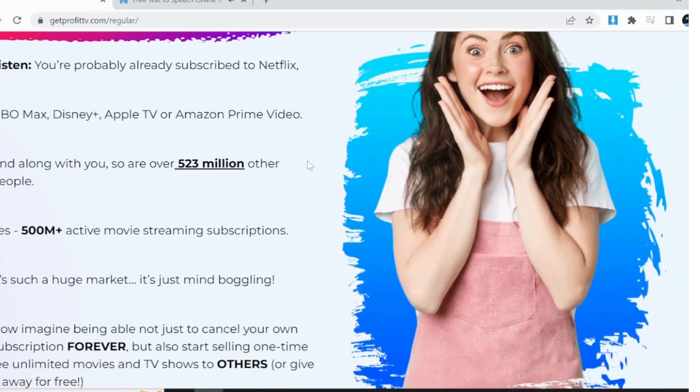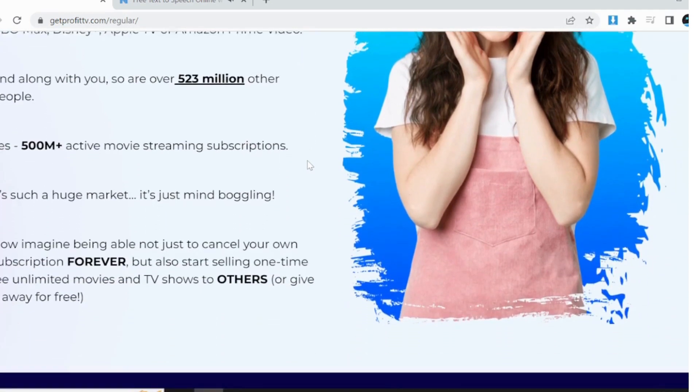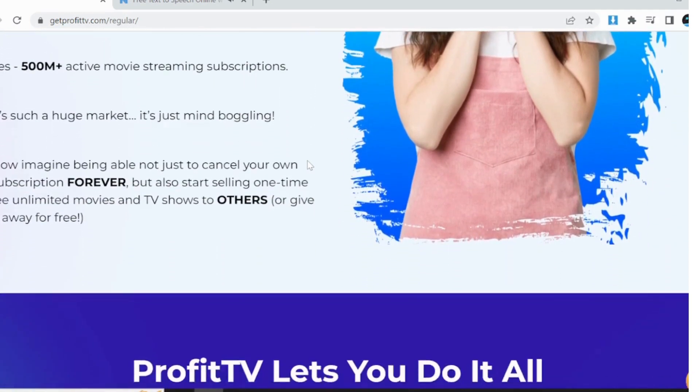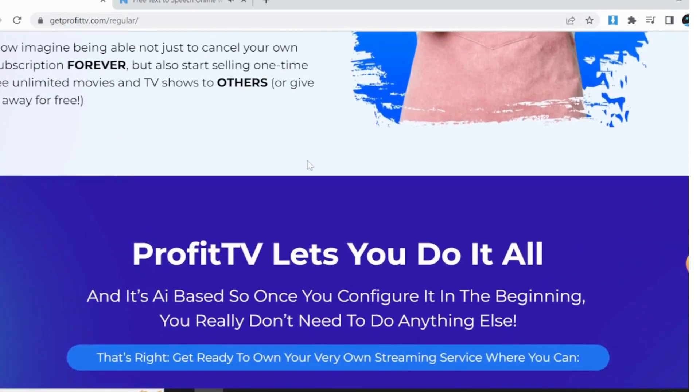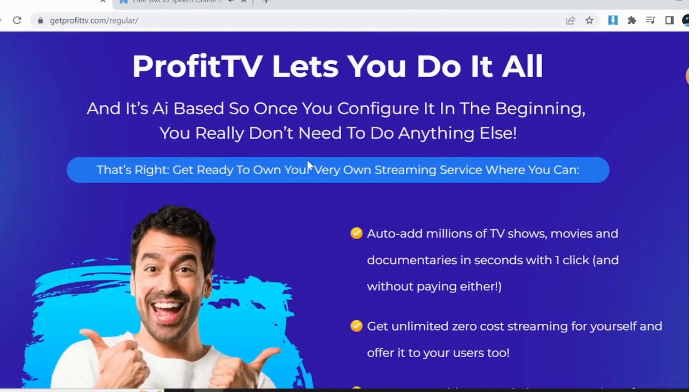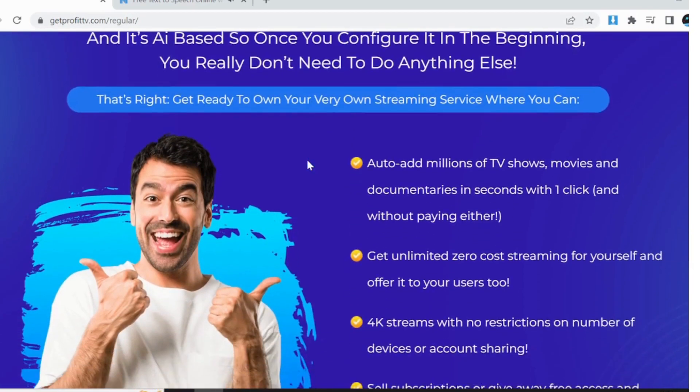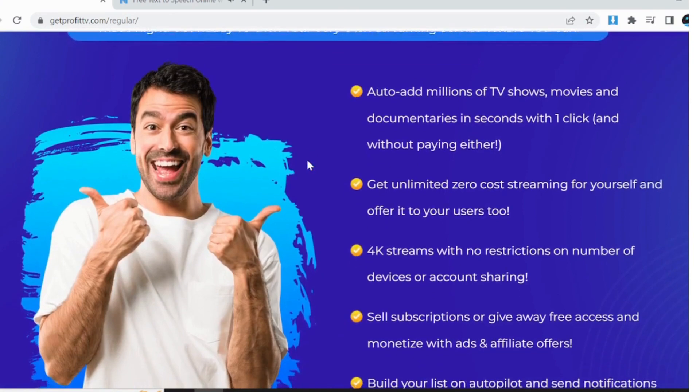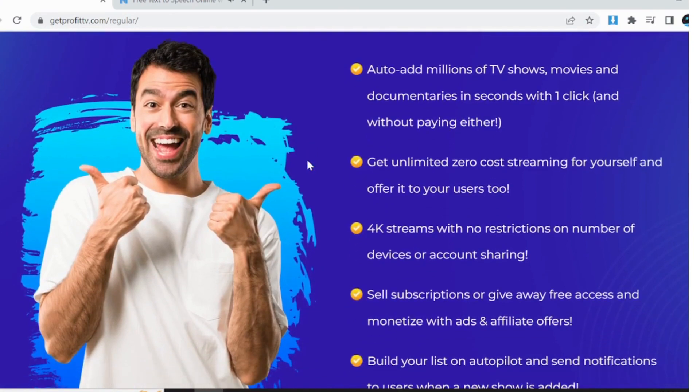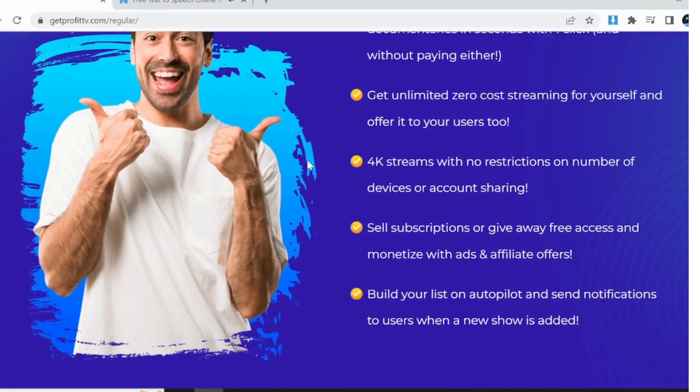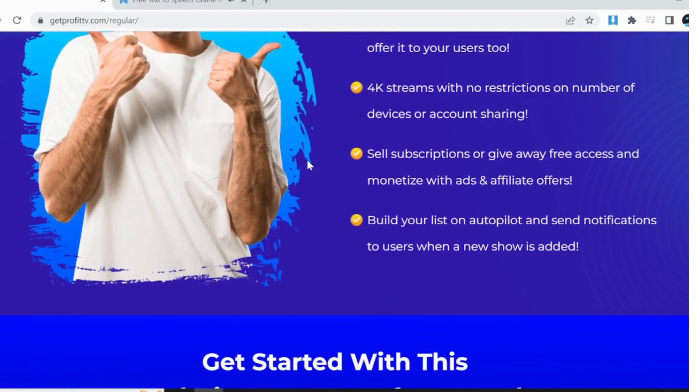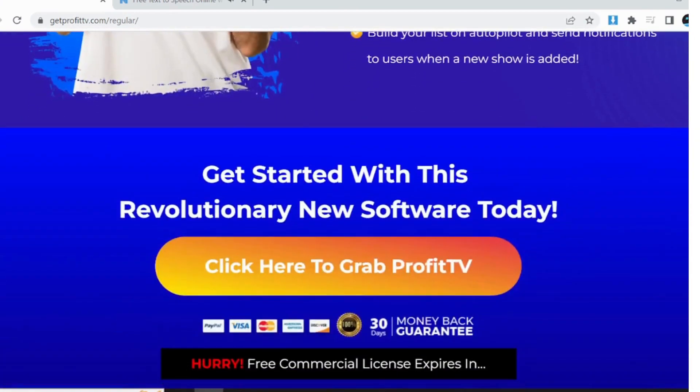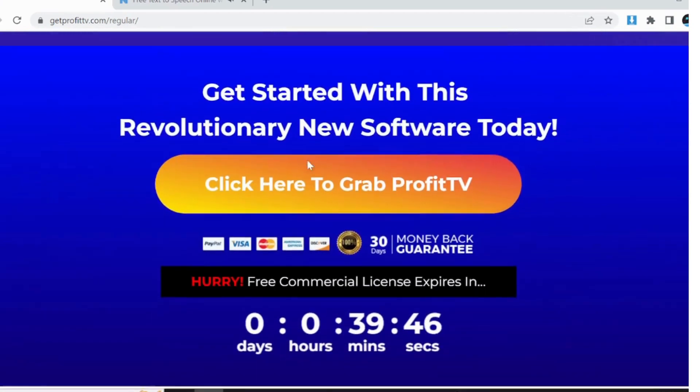People would be eager to give you their money. Plus, you can use it for yourself for free, canceling your expensive streaming subscriptions and saving hundreds of dollars each month. You can also create free accounts for your loved ones.